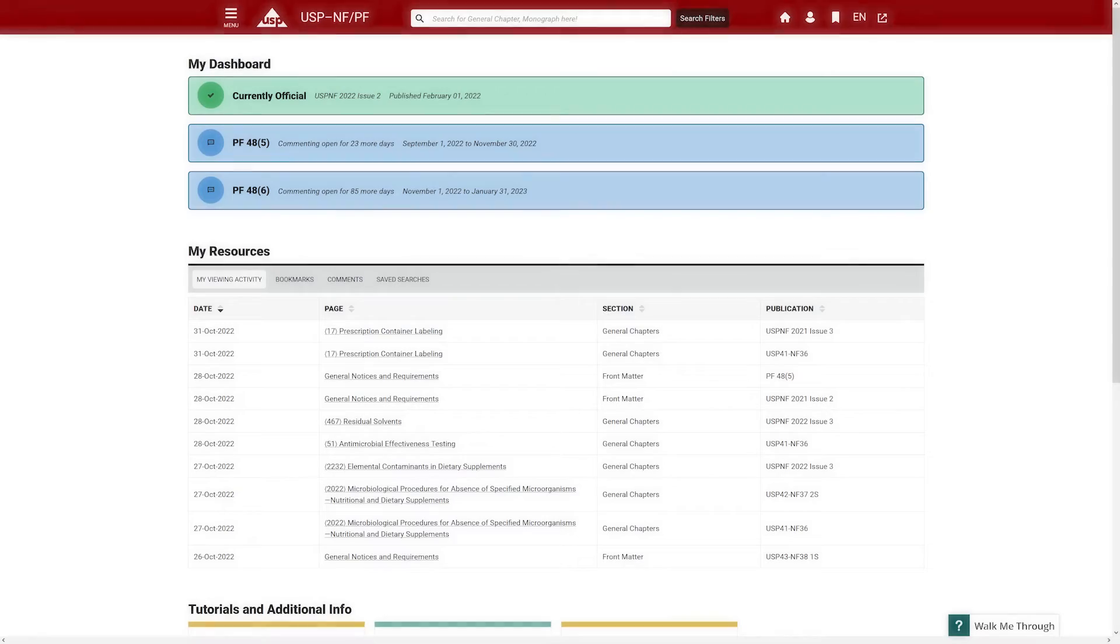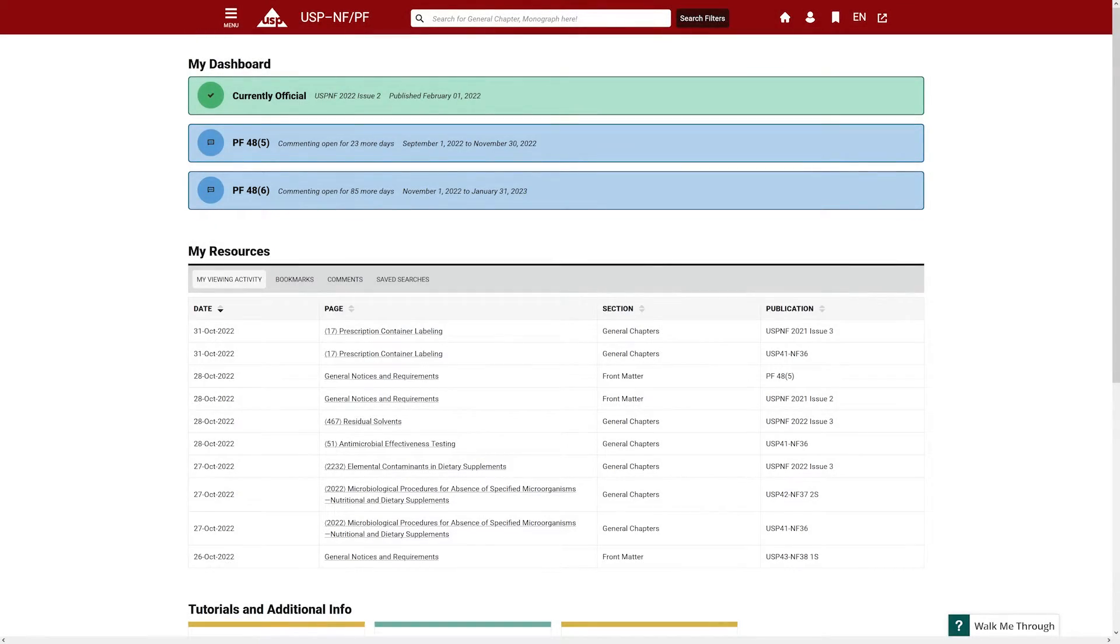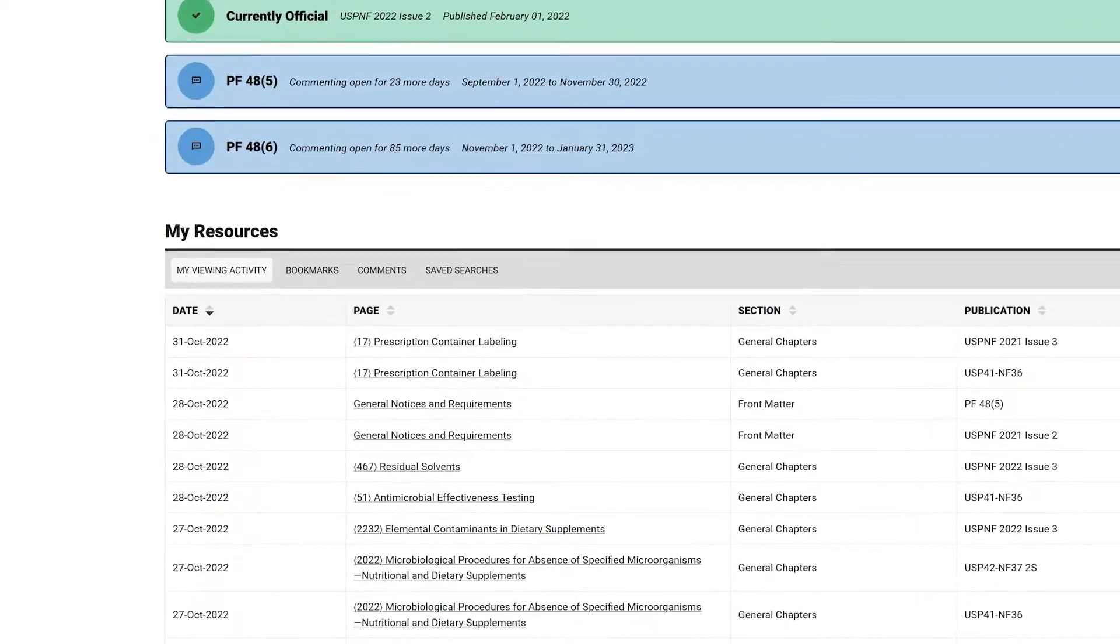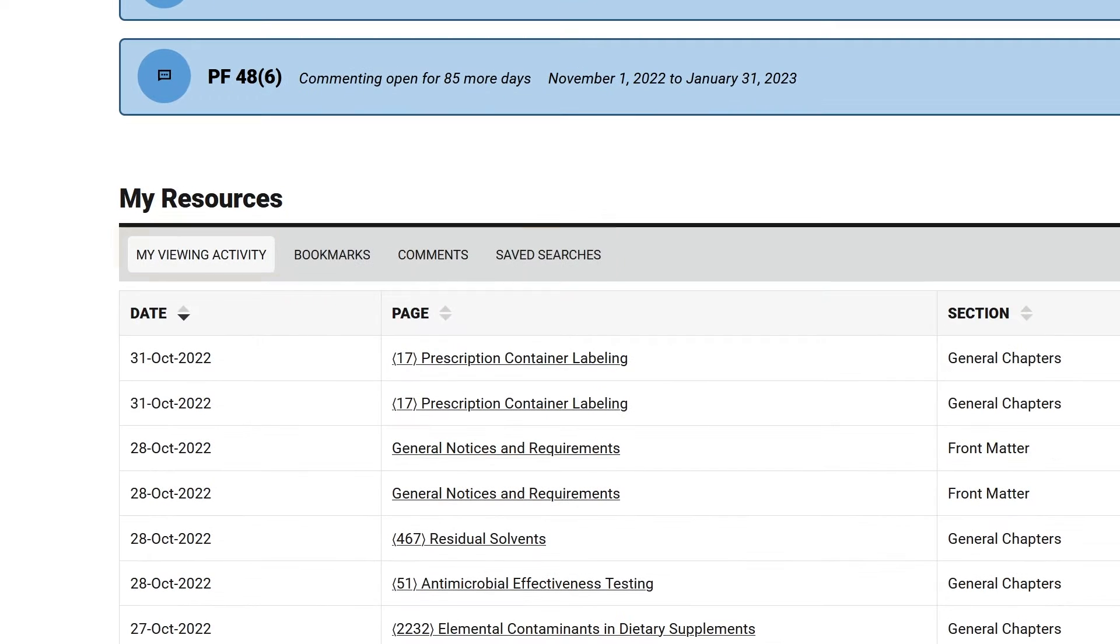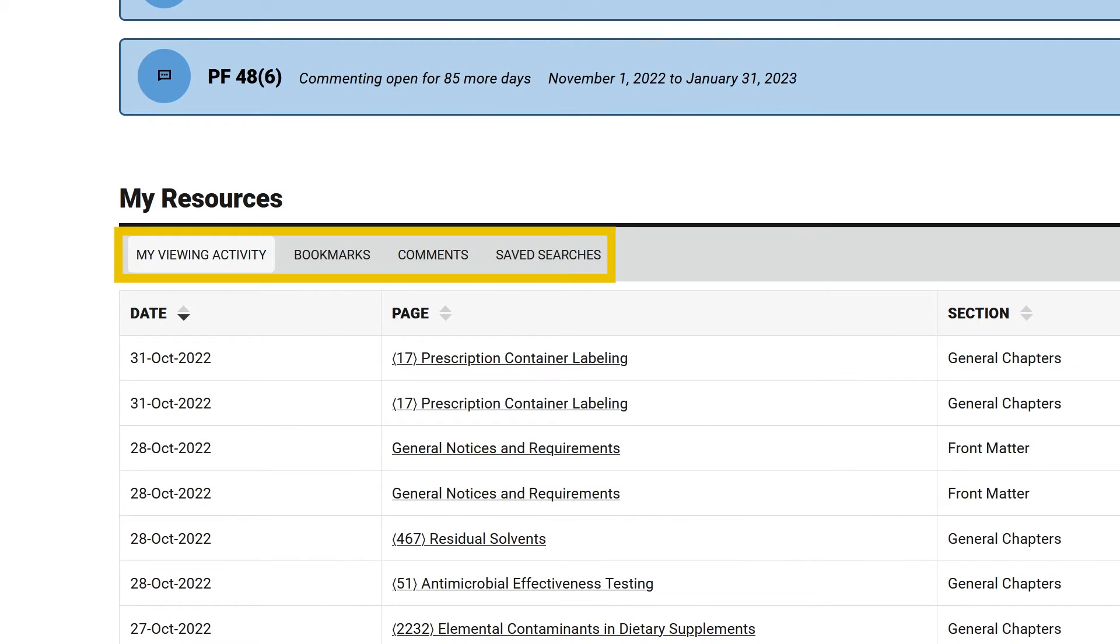After you log in, you are presented with a dashboard, a personalized homepage for each user. My Resources displays viewing activity, bookmarks, comments, and saved searches unique to you.